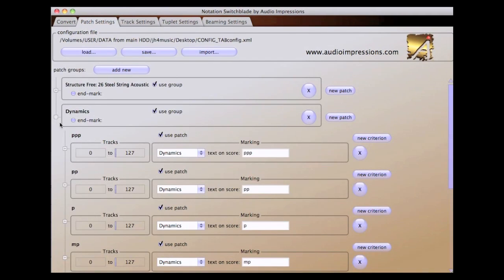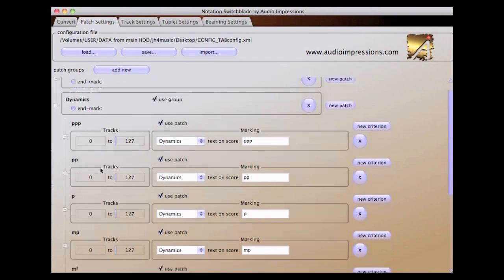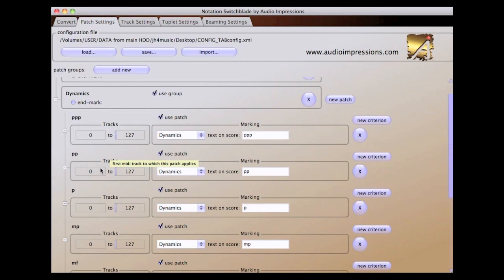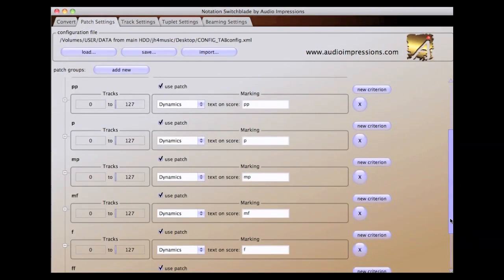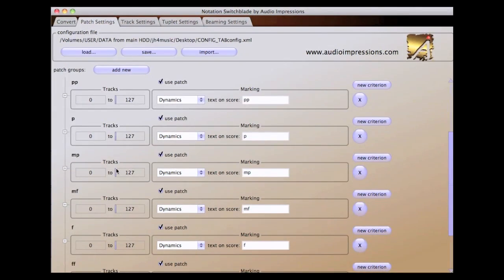The patch group for dynamics contains several different markings. These can be customized to work on all tracks or only on specific tracks if you want.